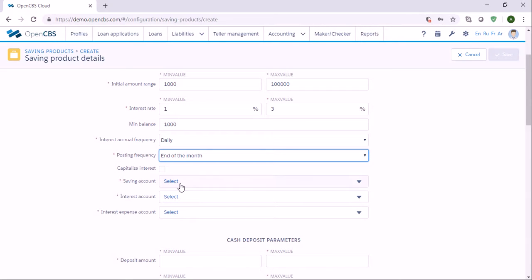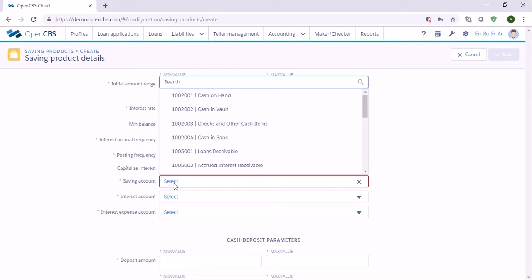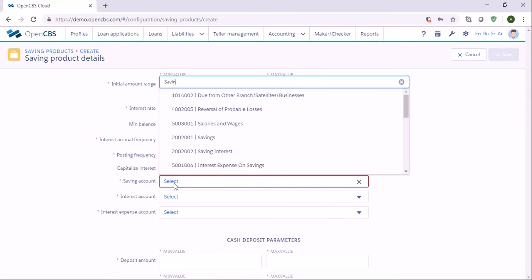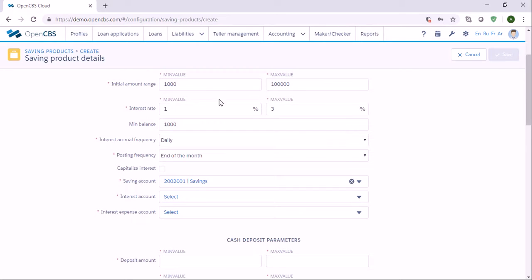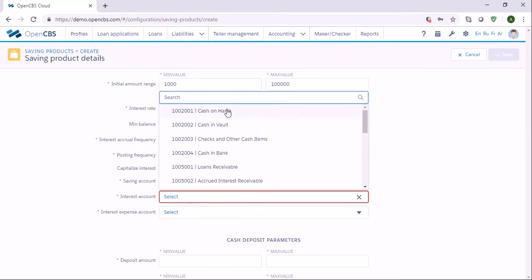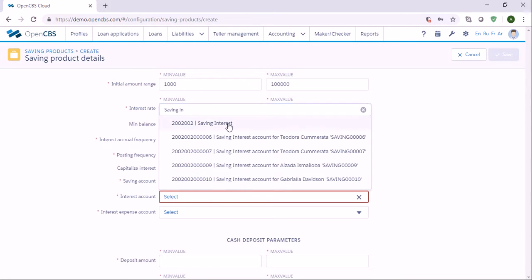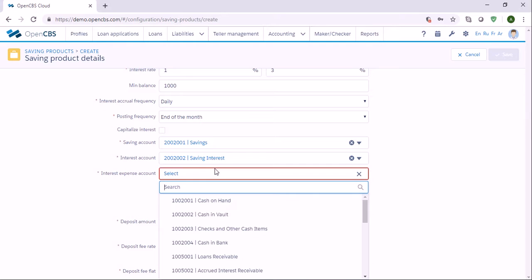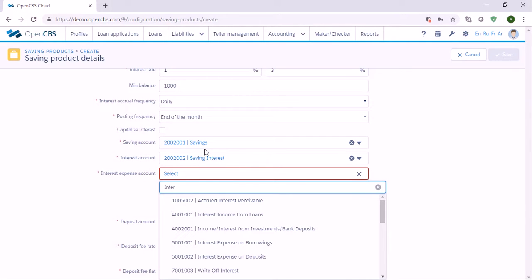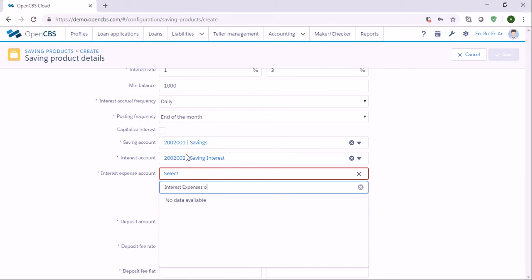Here in our saving account we need to specify accounts according to our configured chart of accounts. Let's say the account is Savings. Here in interest account it is Savings Interest. And the interest expense account is Interest Expense on Savings — you can type the name of the account and the system will search for it.